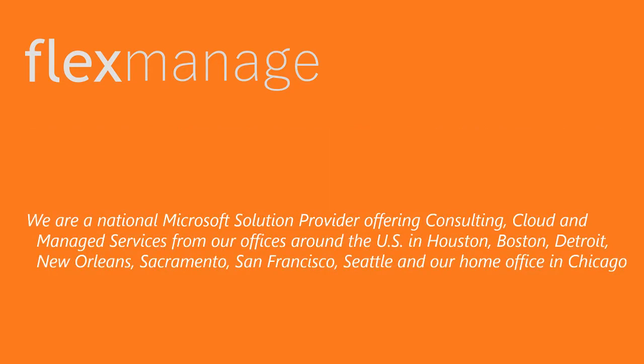We are a national Microsoft solution provider offering consulting, cloud, and managed services from our offices around the US in Houston, Boston, Detroit, New Orleans, Sacramento, San Francisco, Seattle, and our home office in Chicago.